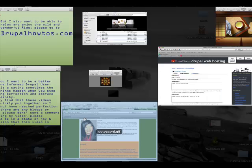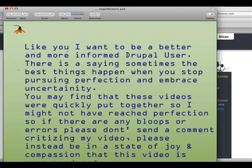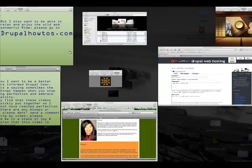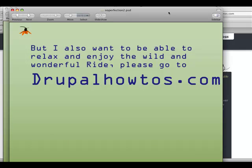So, let's have you quickly read this little message here. I welcome you to comment on how I can improve. However, if there are some bloops and bleepers, please do not send me a comment criticizing my video. We cannot continue to pursue perfection, and I do not have 40 hours to edit every single video, otherwise it will never be uploaded on YouTube. So, I appreciate you withholding any judgments and criticism. Just enjoy the wild and wonderful ride, and go ahead and go to my Drupal How To's page, DrupalHowTo.com, to access more video tutorials.